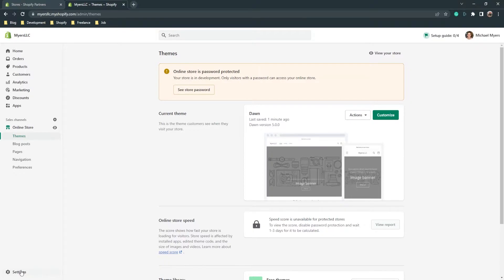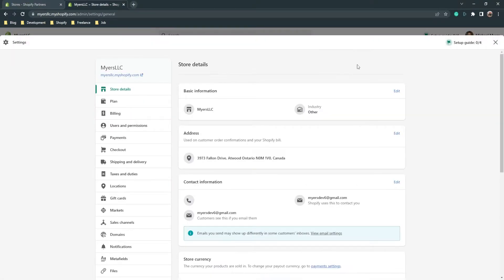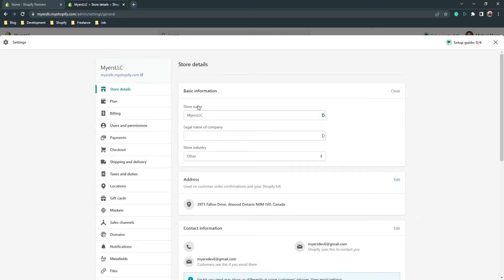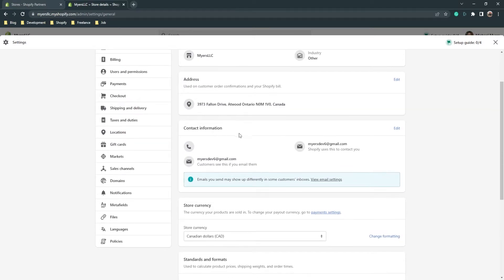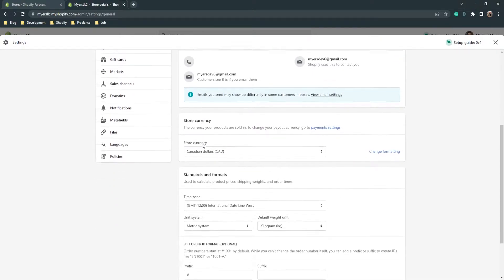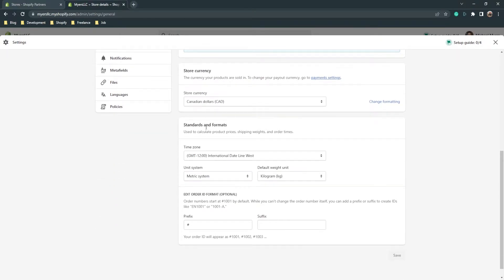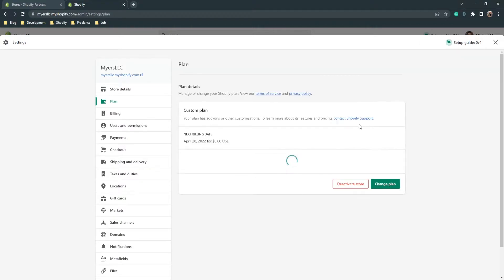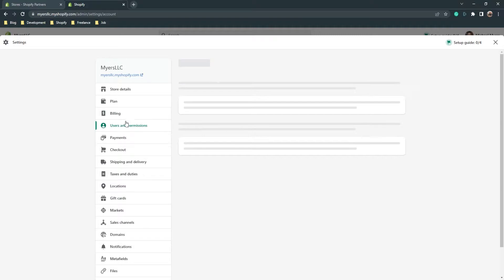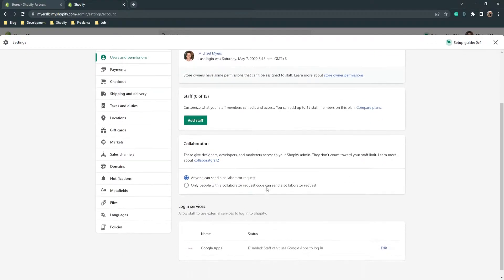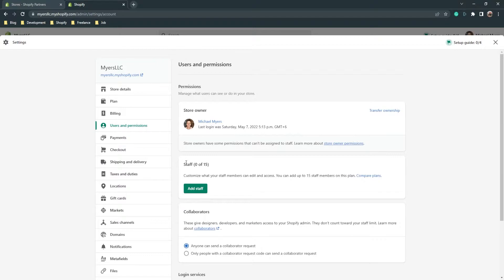After you open your Shopify store, go to 'Settings' and here are the store details. You can fill in basic information: your store name, legal name of the company, store industry, address, contact information, store currency, standard formats, and your plan. As I said, development stores don't have a plan. Billing and users and permissions are important here — you can add staff members or people who work with you.